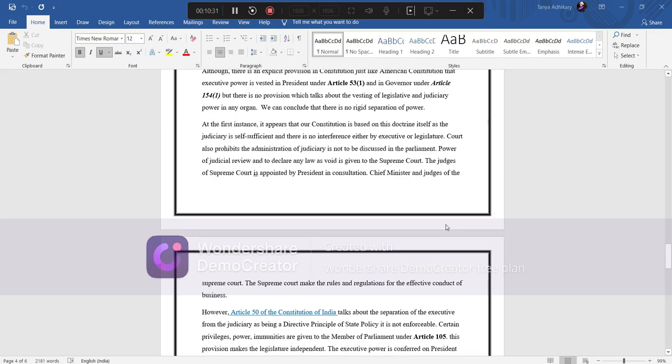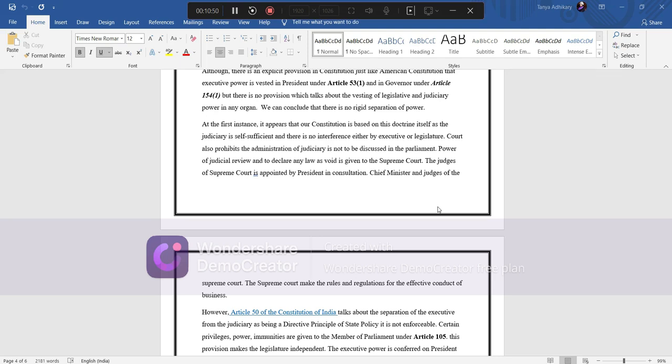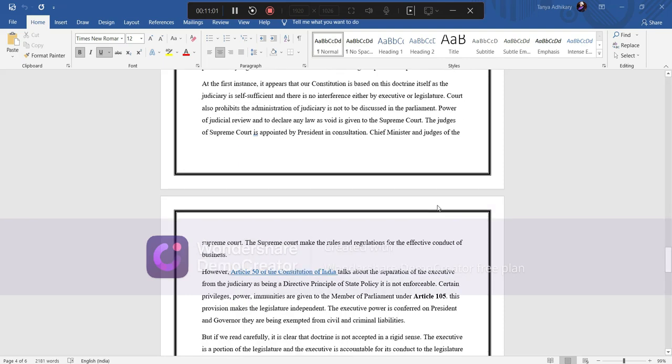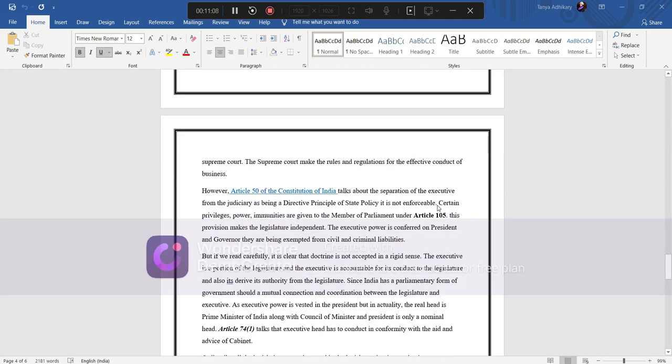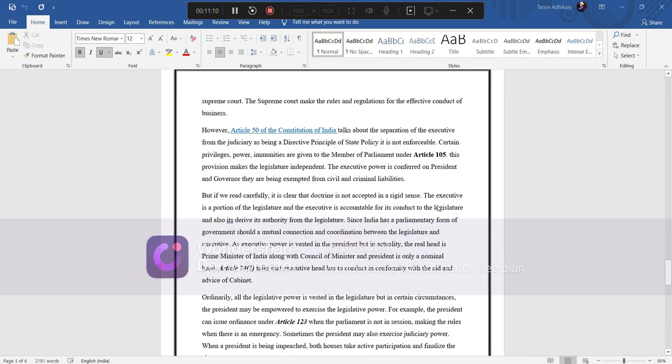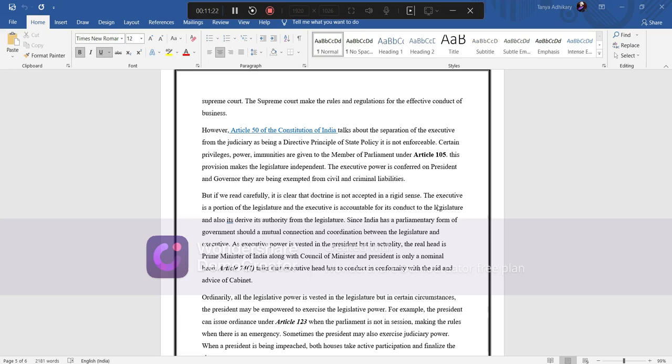We can conclude that there is no rigid separation of power. At the first instance it appears that our constitution is based on this doctrine itself as the judiciary is self-sufficient and there is no interference either by the executive or legislature. The court also prohibits the administration of judiciary is not to be discussed in the parliament. Power of judicial review and to declare any law void is given to Supreme Court. The judges of Supreme Court is appointed by president in consultation. The Supreme Court can make rules and regulation for the effective conduct of business. However, Article 50 of the constitution of India talks about the separation of the executive from judiciary as being a directive principle of state policy but it is not enforceable.